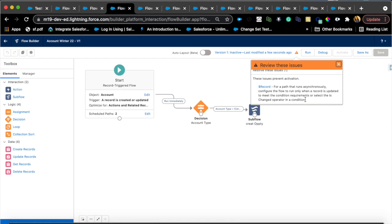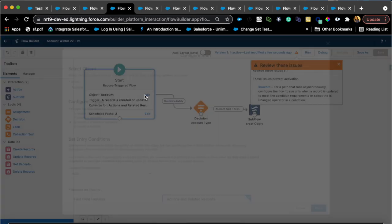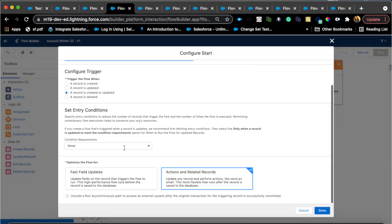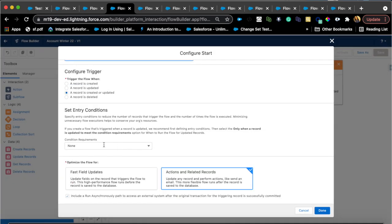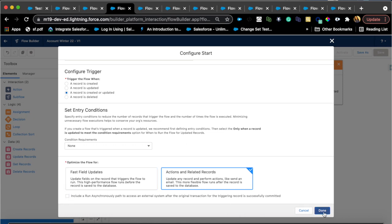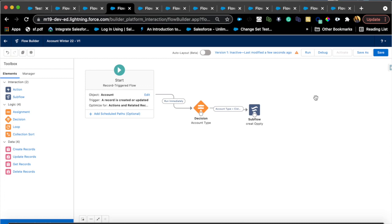That is important to note for running anything asynchronously or even setting that up asynchronously. Because I currently don't have any requirements, it doesn't let me save it without doing that. So I'm just gonna uncheck this and save this.